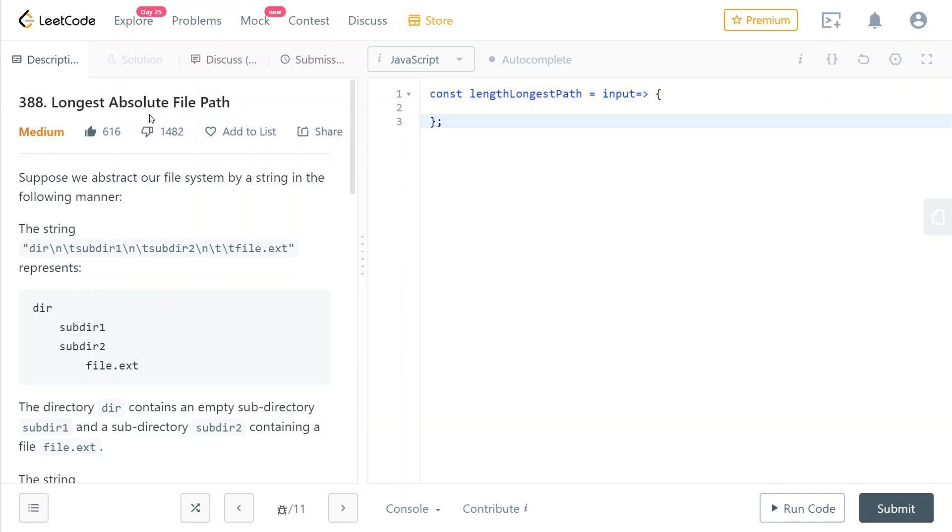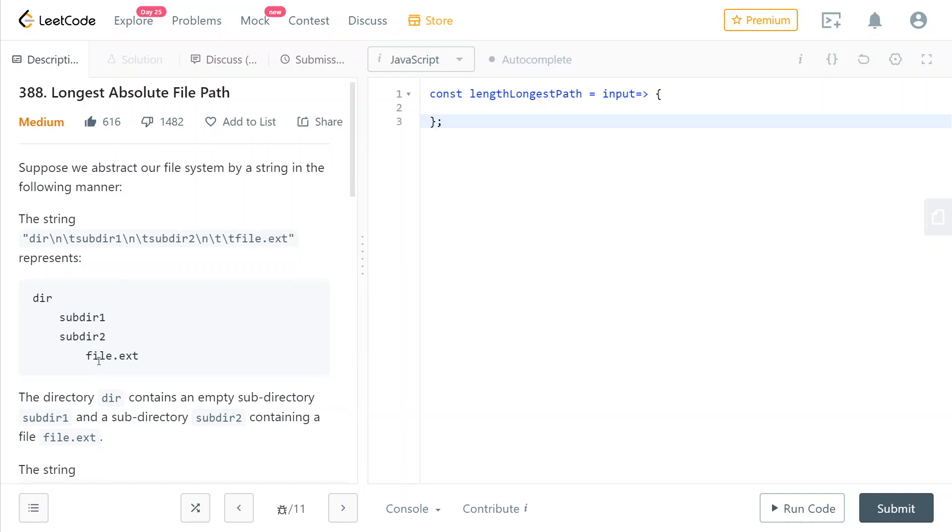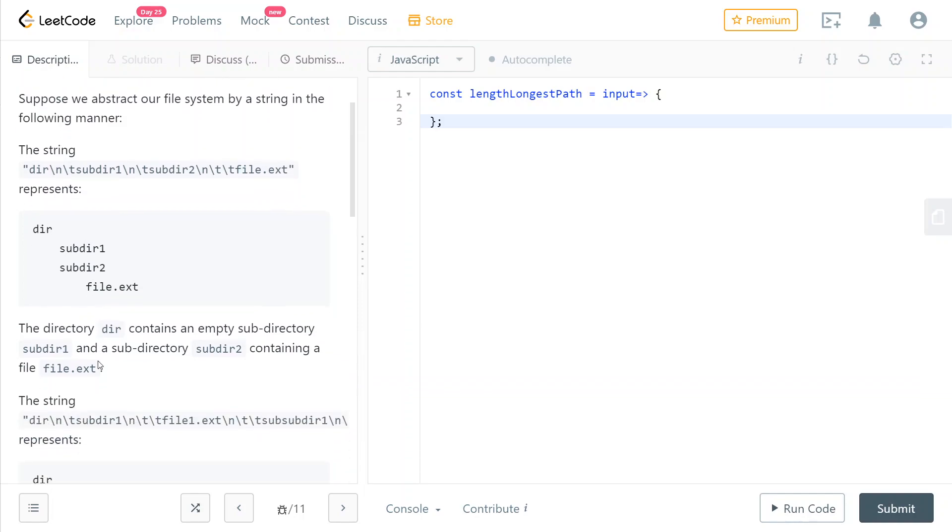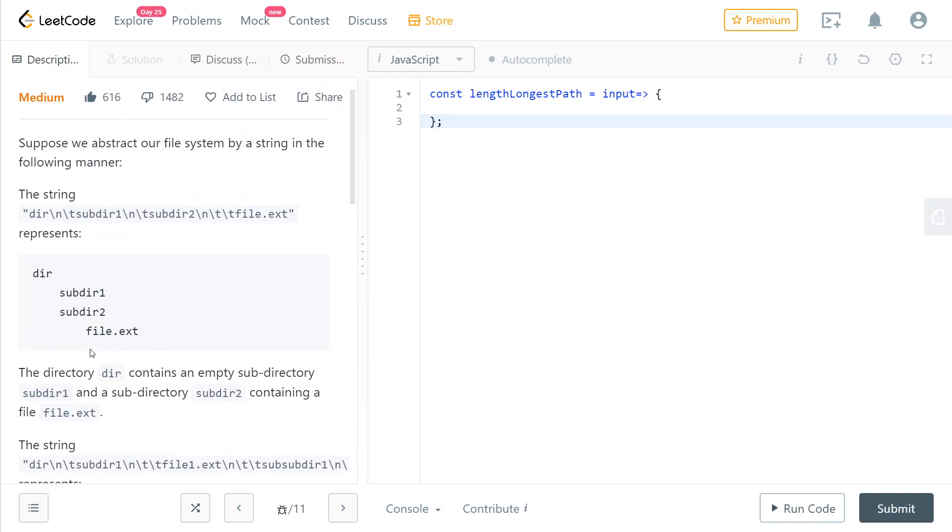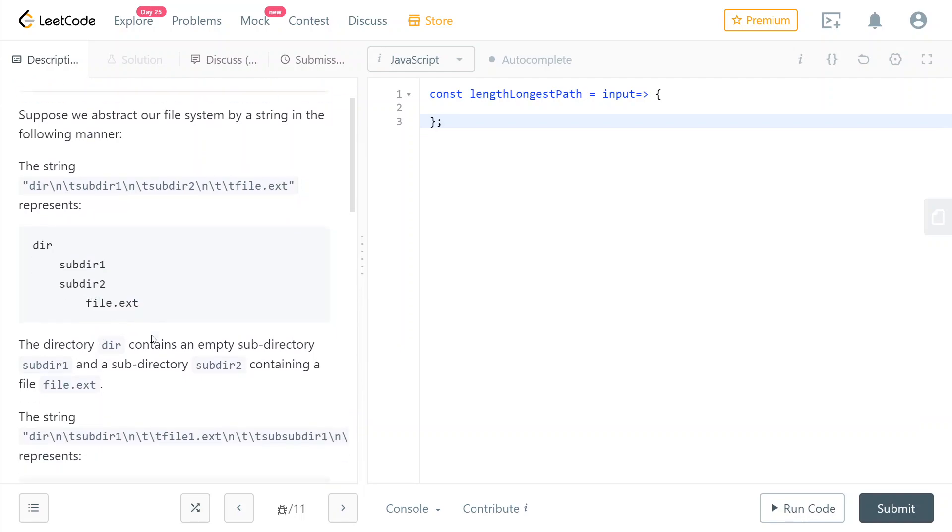Hey guys, today we're going to solve this problem number 388. In this problem we're given a string representation of a tree structure, a directory tree, and we are going to have to find the greatest path that represents a file in our directory tree.